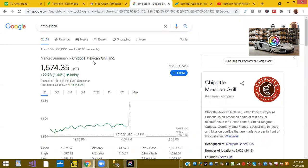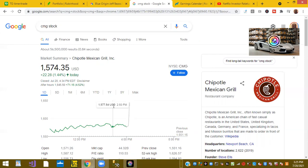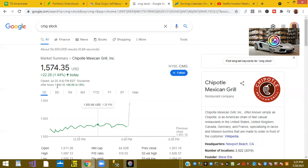And then this afternoon we had Chipotle Mexican Grill, ticker symbol CMG. They beat earnings. As you can see, they were trading at $1,576 and they are up after hours at $1,640 per share. So Chipotle kicked up after hours.